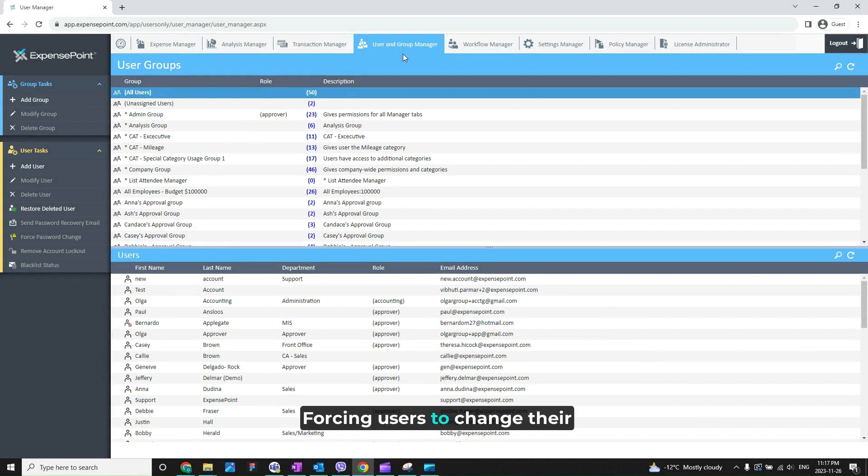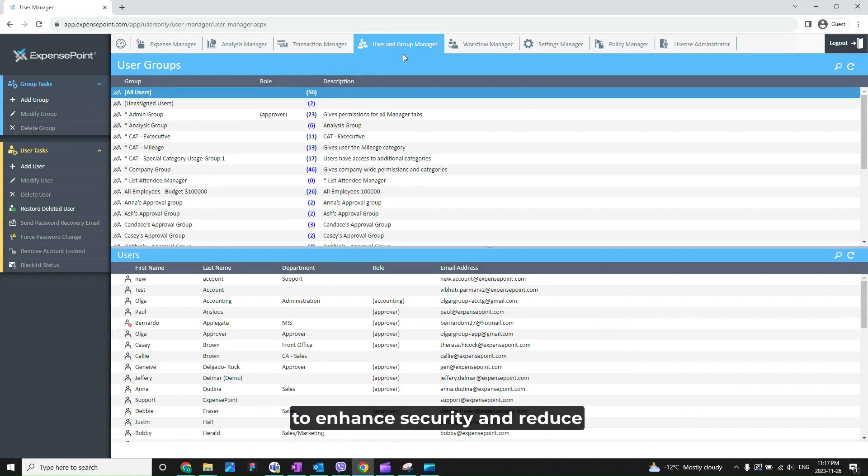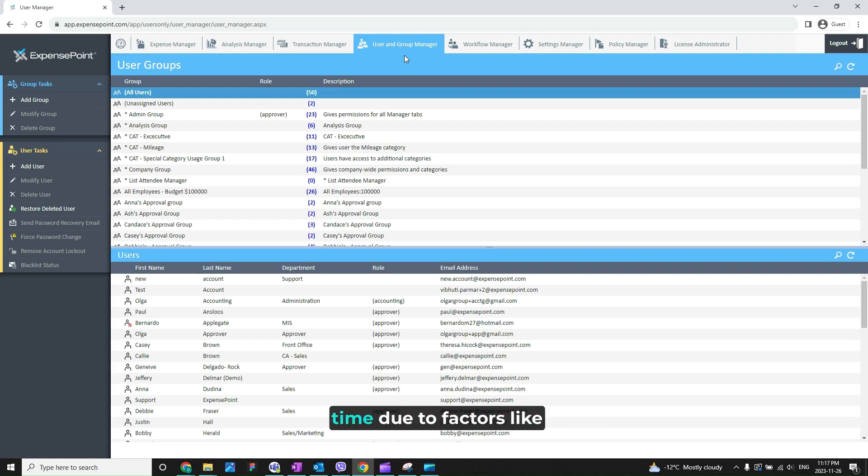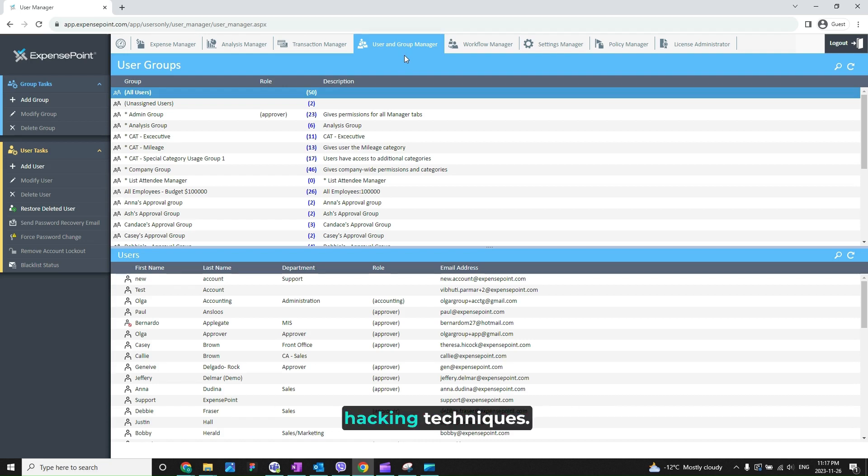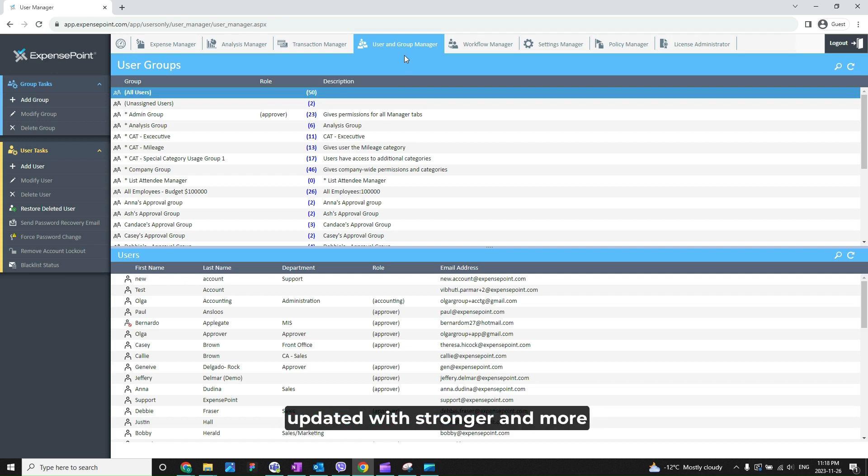Forcing users to change their passwords regularly is a security measure implemented by many organizations and systems to enhance security and reduce the risk of unauthorized access. Passwords can become weaker over time due to factors like dictionary attacks or evolving hacking techniques. Forcing password changes ensures that passwords are periodically updated with stronger and more secure alternatives.